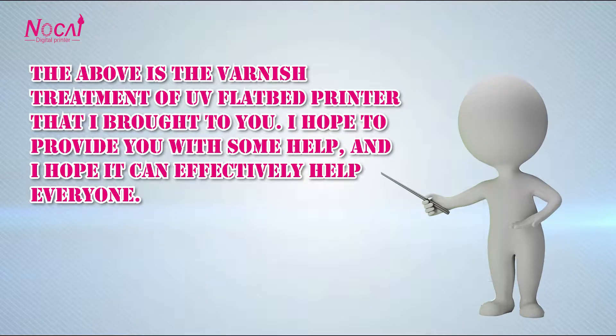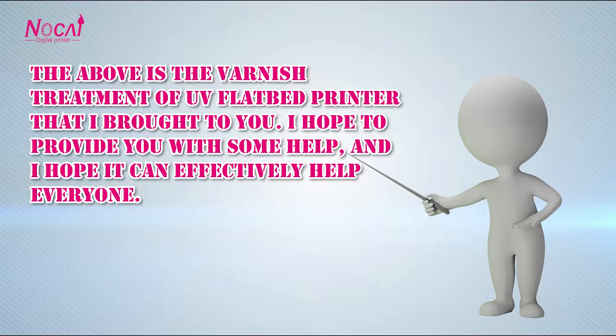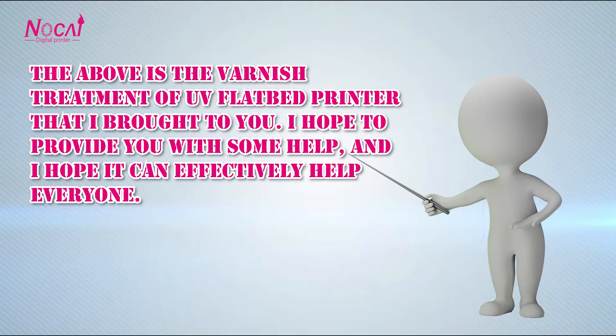The above is the varnish treatment of UV flatbed printer that I brought to you. I hope to provide you with some help and I hope it can effectively help everyone.